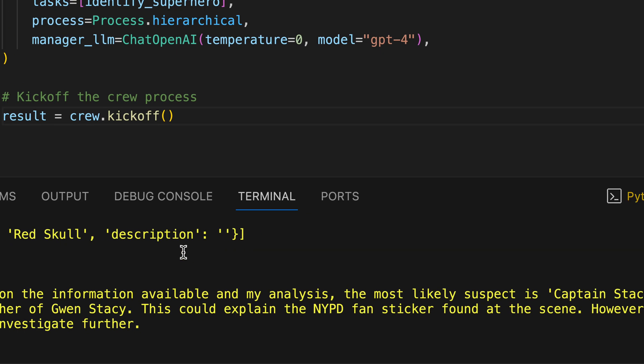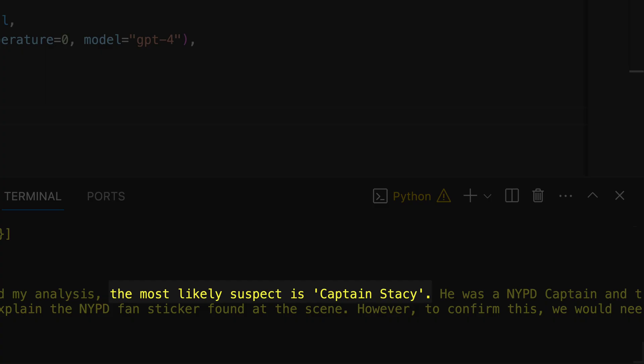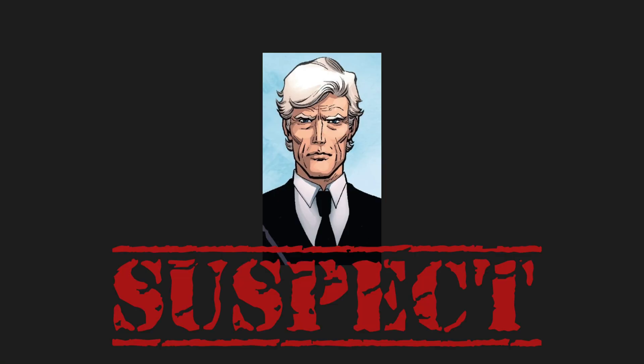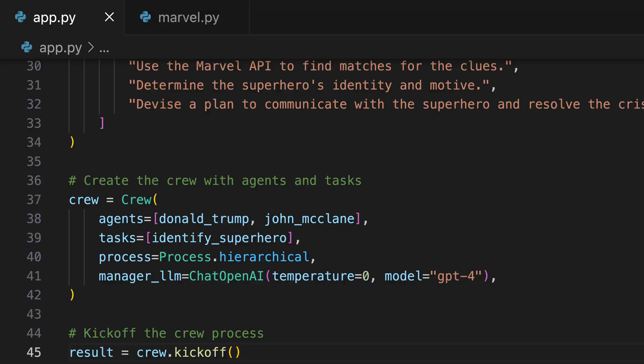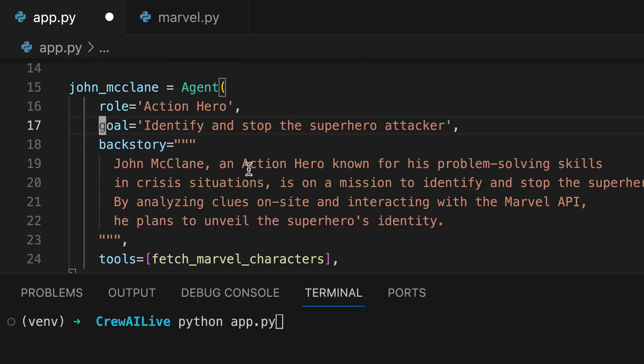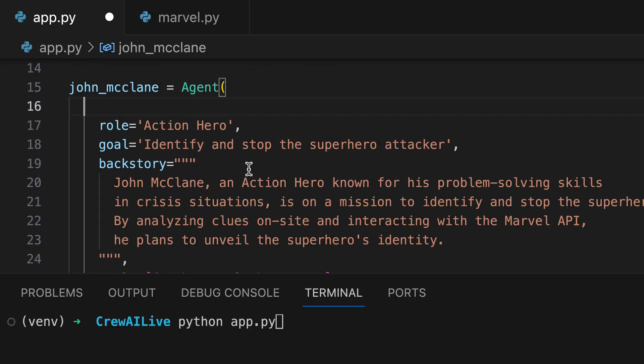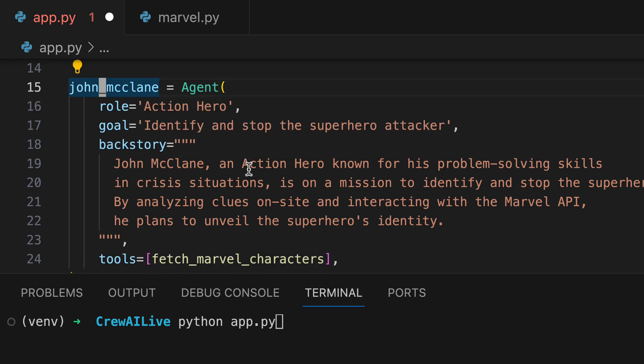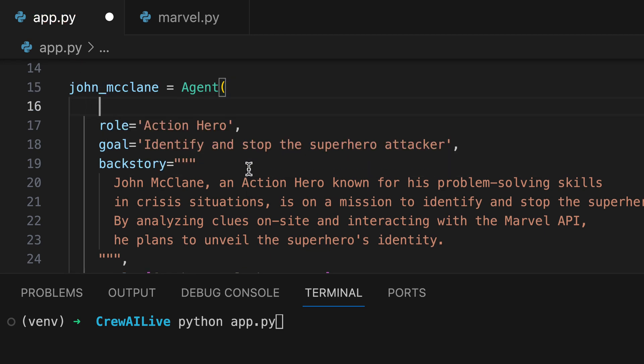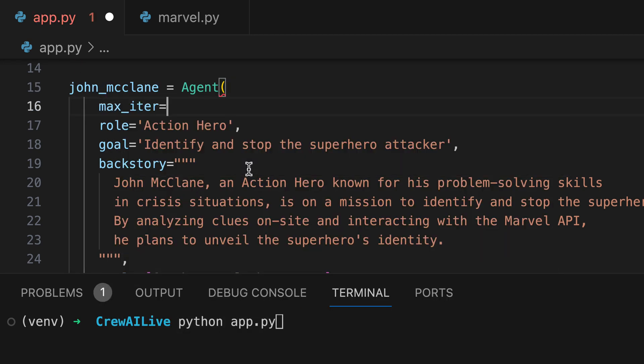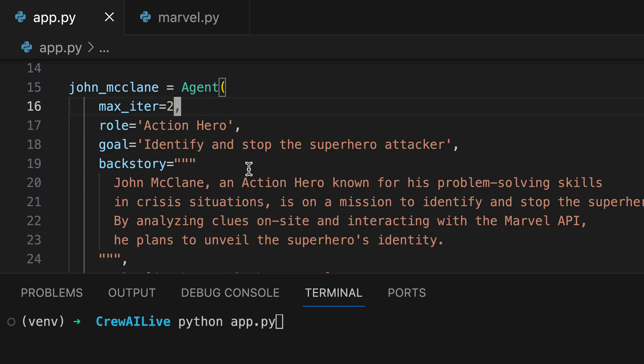Captain Stacy, a former NYPD officer, could be our suspect. However, without intervention, this process could potentially run ad infinitum. Therefore, we limit the number of iterations to streamline the investigation.